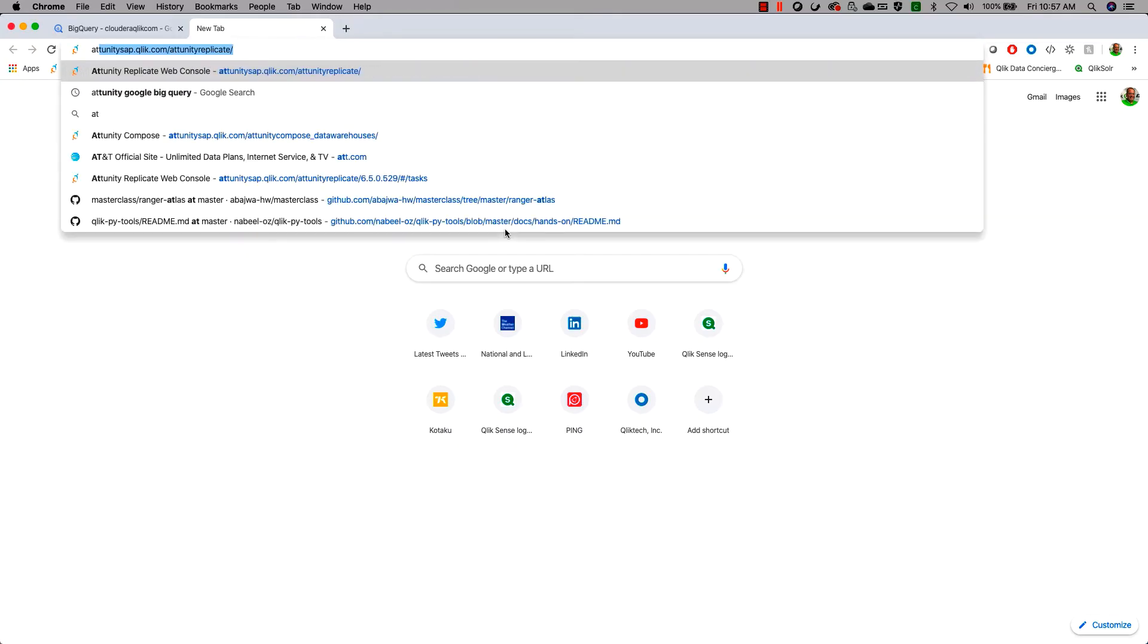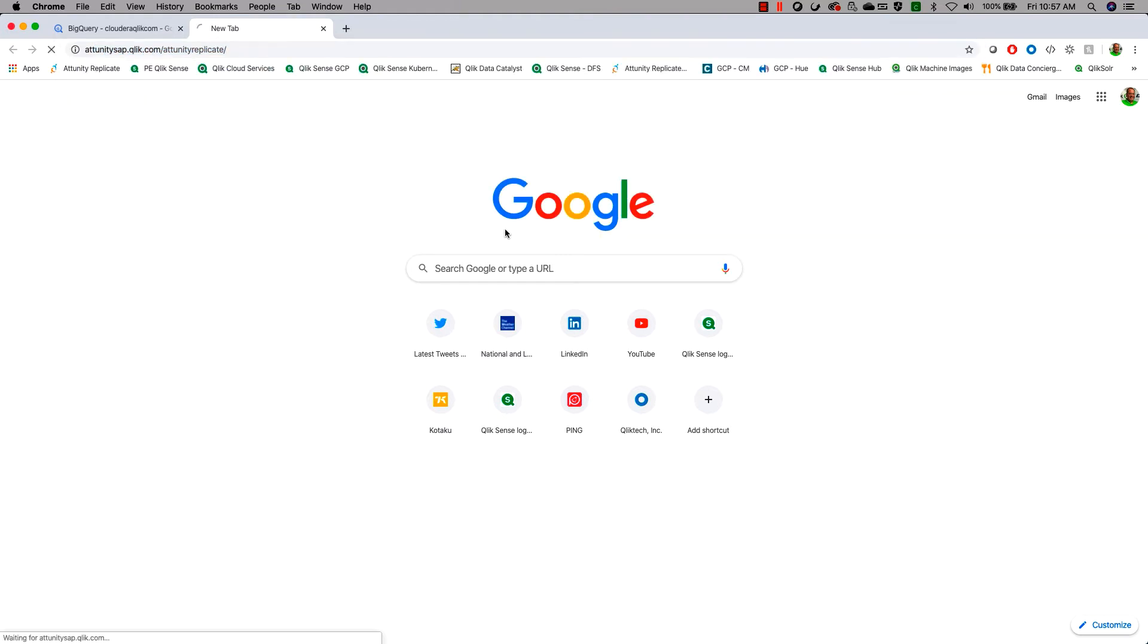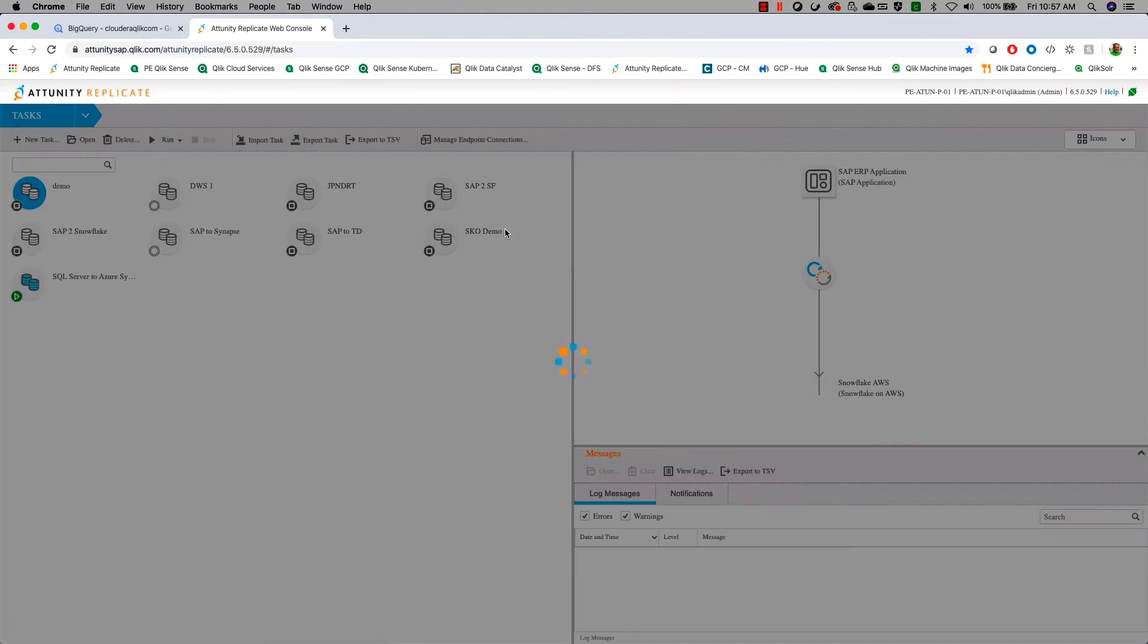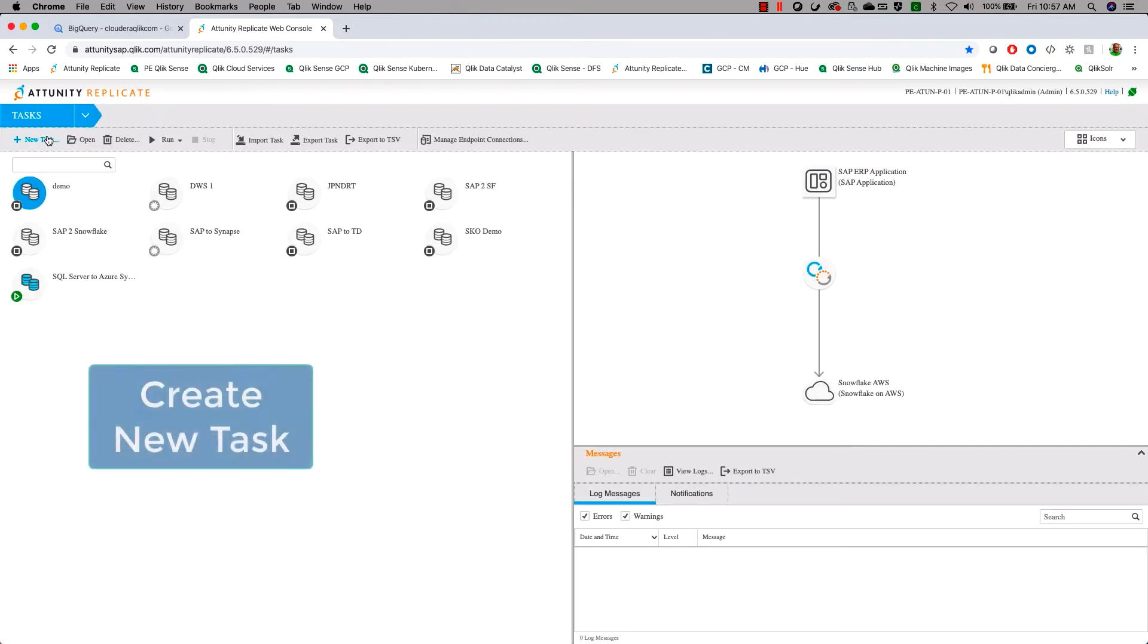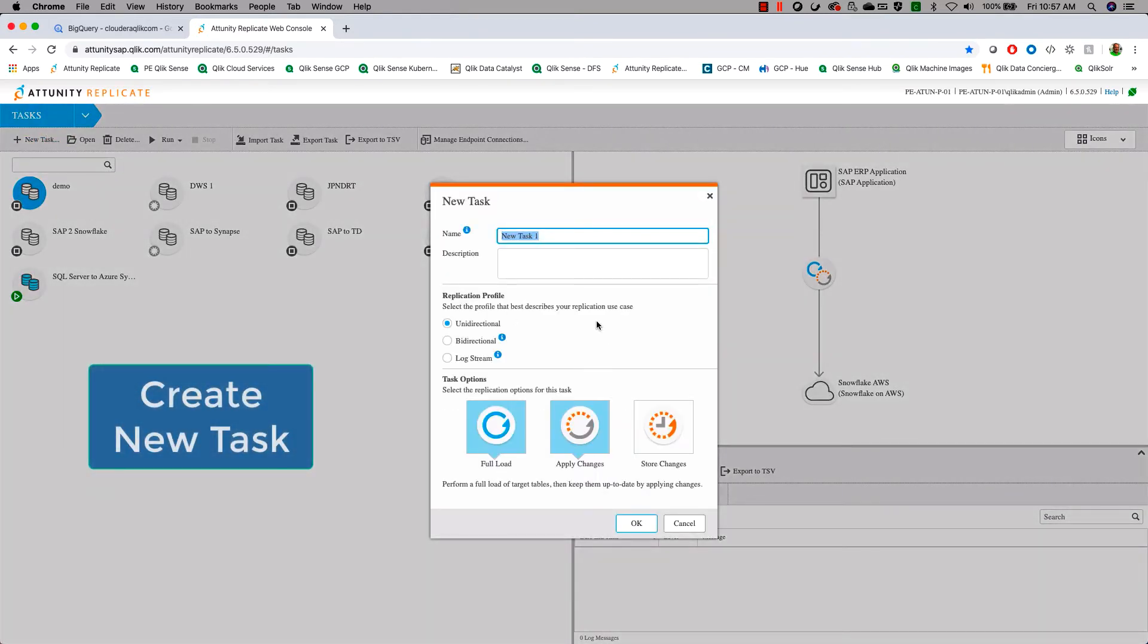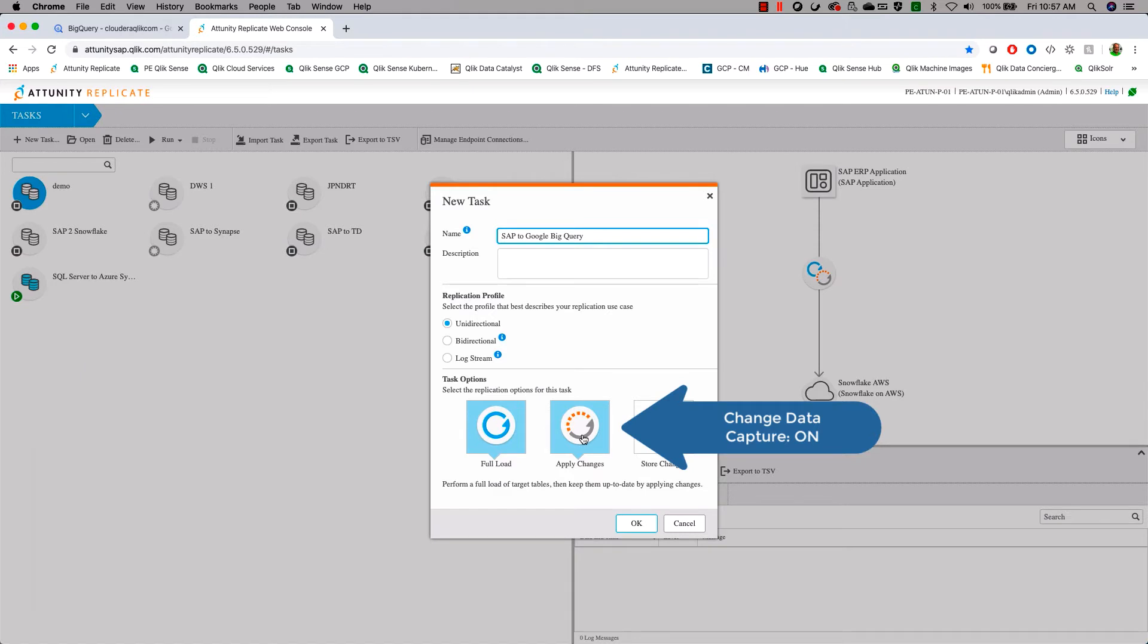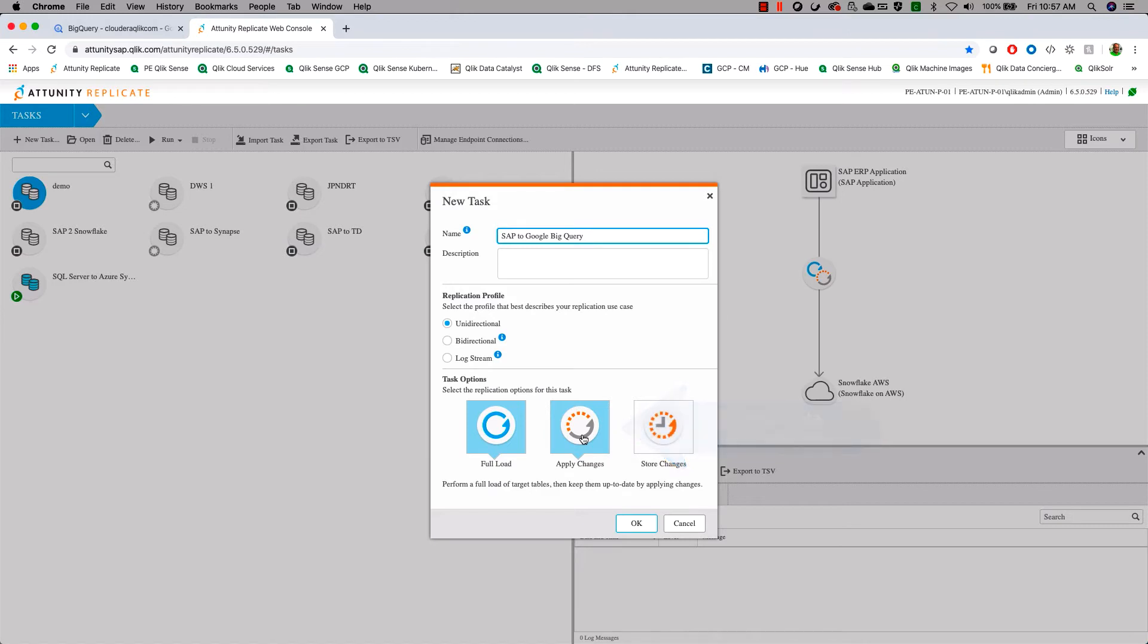To begin, let's go ahead and launch into our Attunity Replicate server. When we get into our Attunity Replicate server, we're going to start by creating a new task which will allow us to start the process of moving our SAP data into Google BigQuery. We're going to give it a name, SAP to Google BigQuery. We're going to use both full load and apply changes. The apply changes will mean that the data is synchronized with BigQuery and SAP. So as new transactions occur in SAP, they will get pushed into BigQuery.